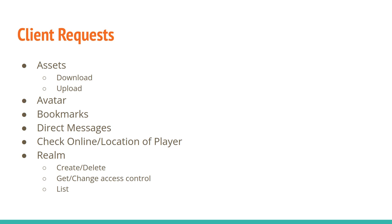For other players, you want to be able to know if they're online and potentially the location of them. So both of those are options that the user can control. They can set rules for how their online status is checked. So any player can request to check the status of any other player, and then potentially they get back a response that's either I know they're online, I know they're not online, I know their location, or I'm not telling you.